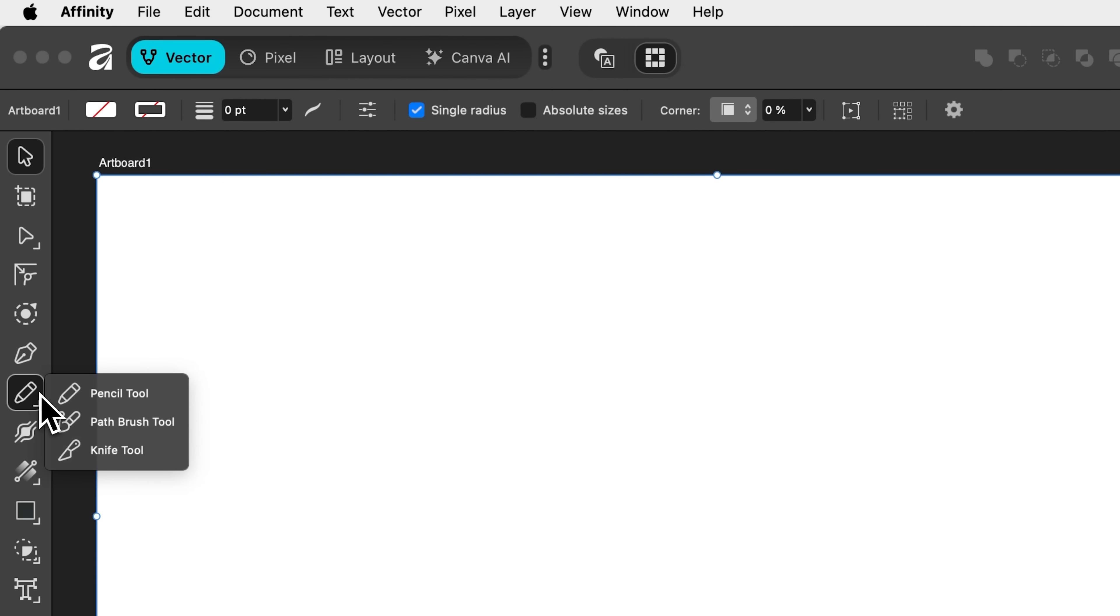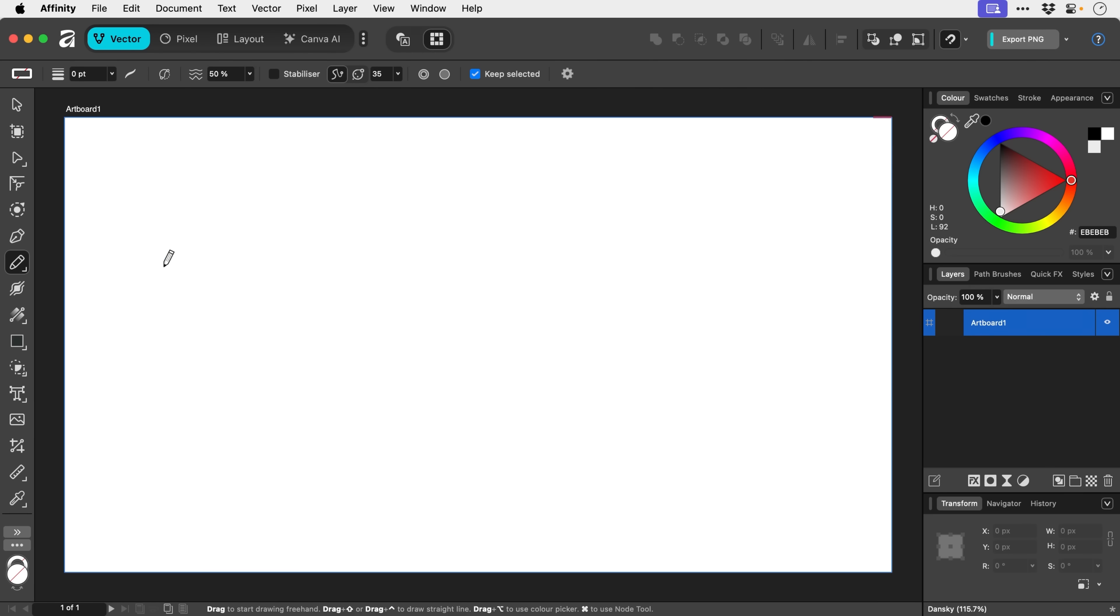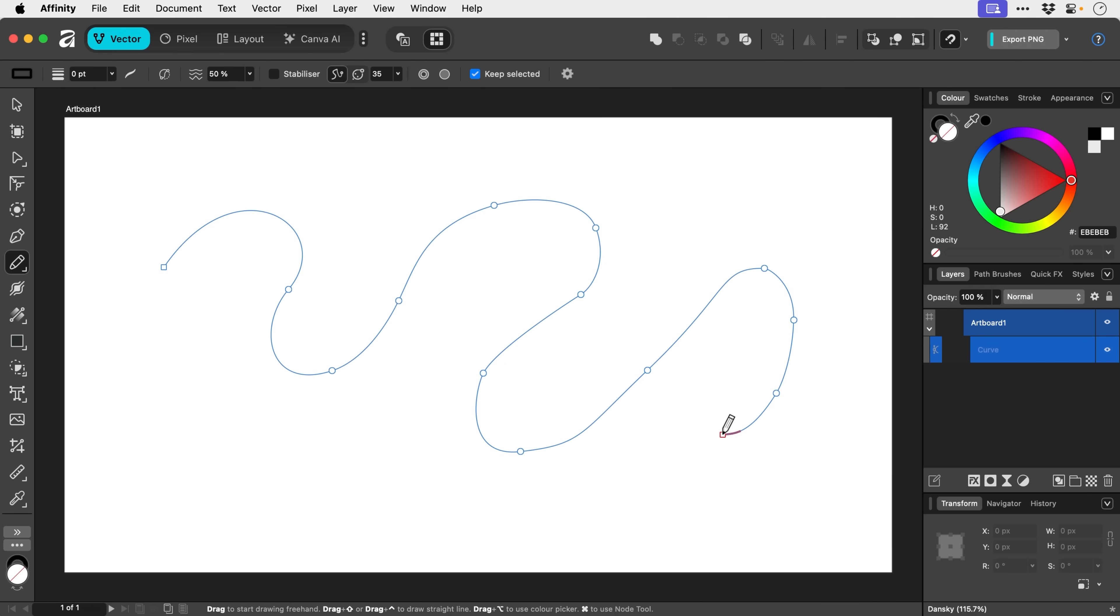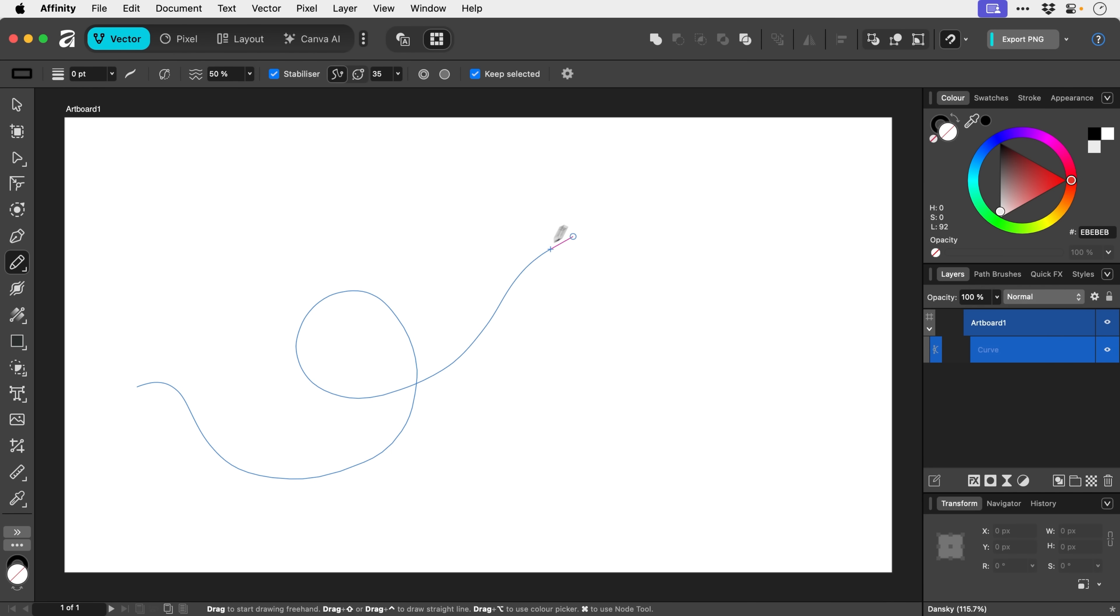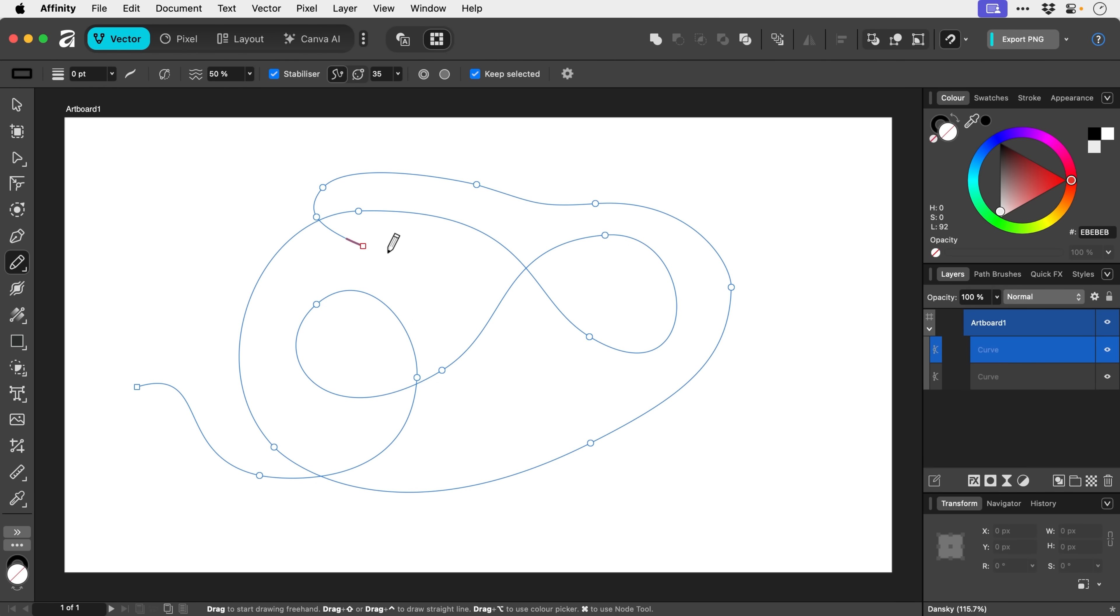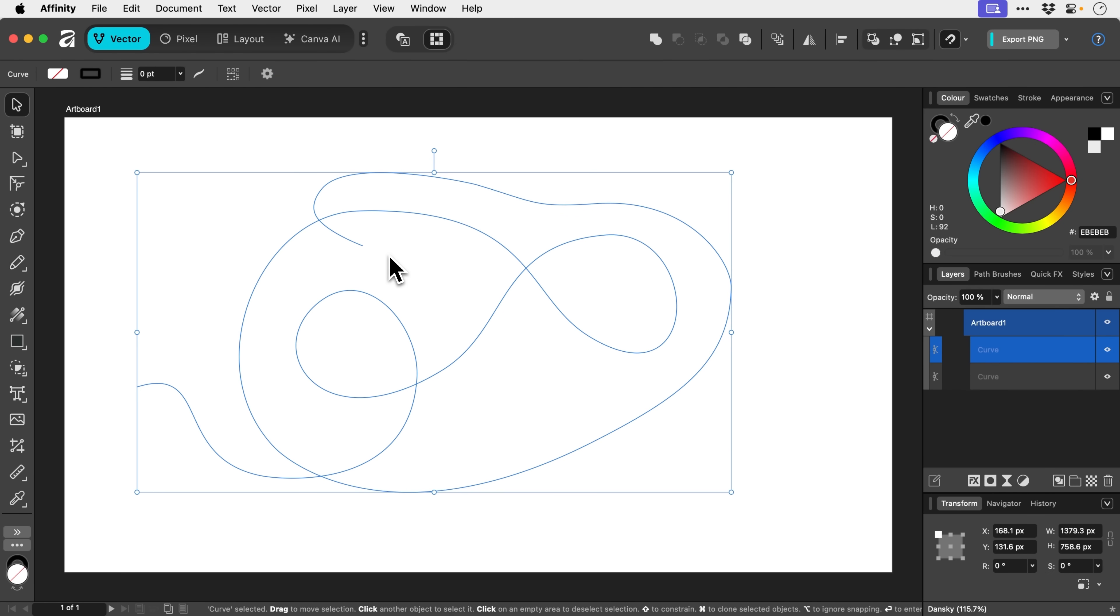Next up we have the pencil tool. So we can use this to draw freehand pretty much. Now what you can also do is check the stabilizer and this is going to stabilize your path. So as you can see, I'm using a mouse and this doesn't look especially good. But then when I let go, it's going to automatically smooth it a bit more. So it makes drawing freehand with trackpads and mice a lot easier.